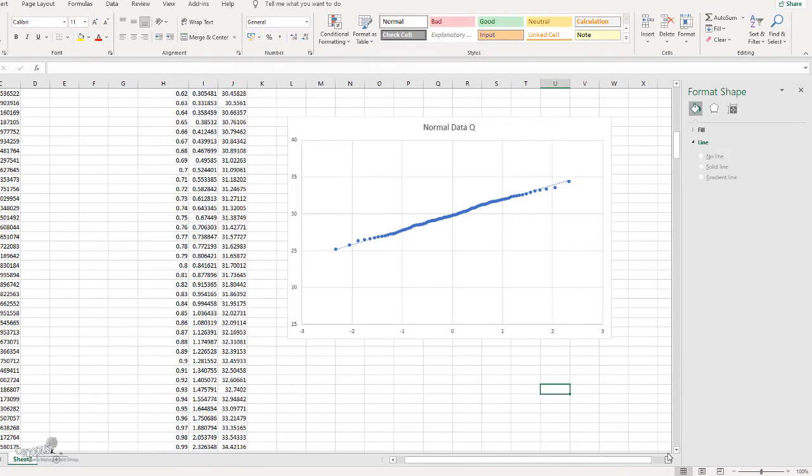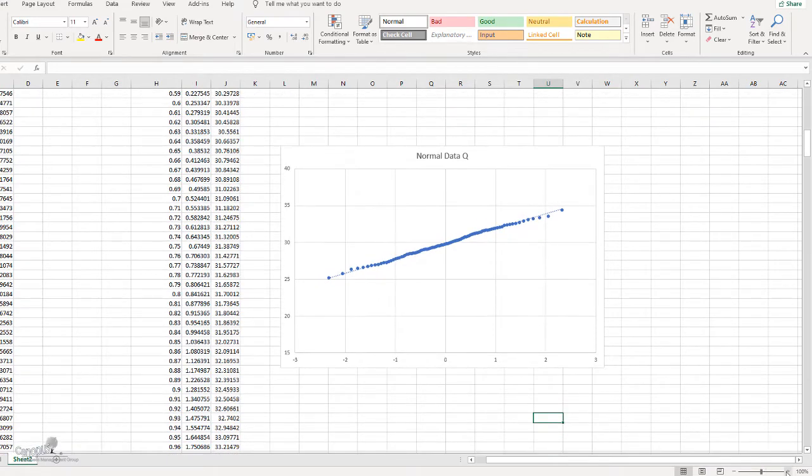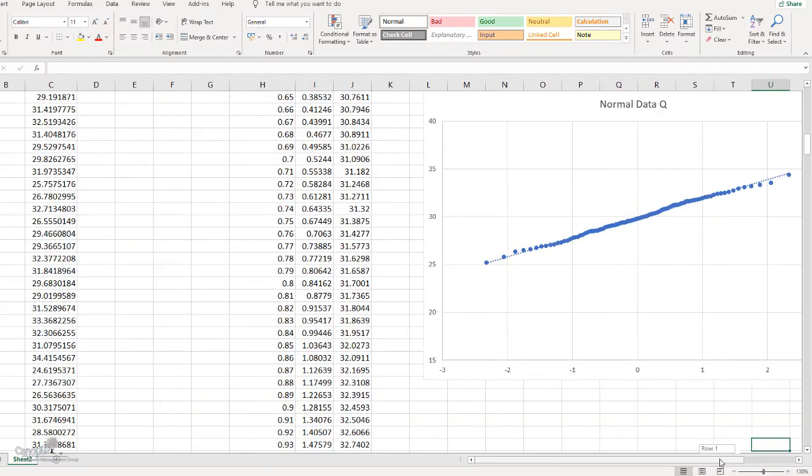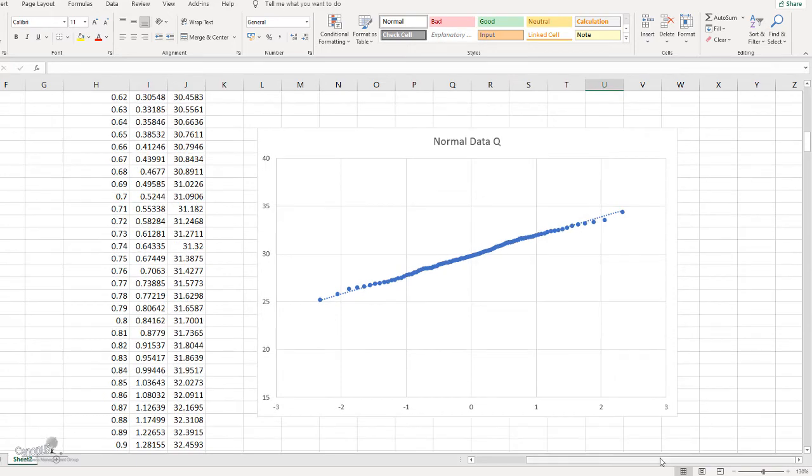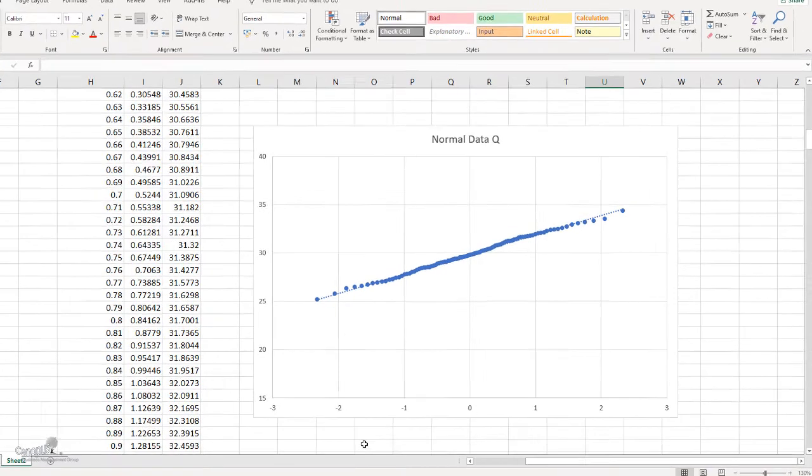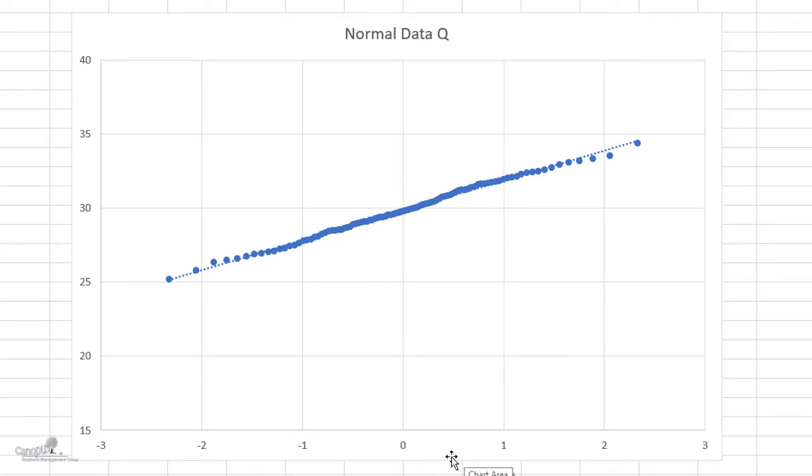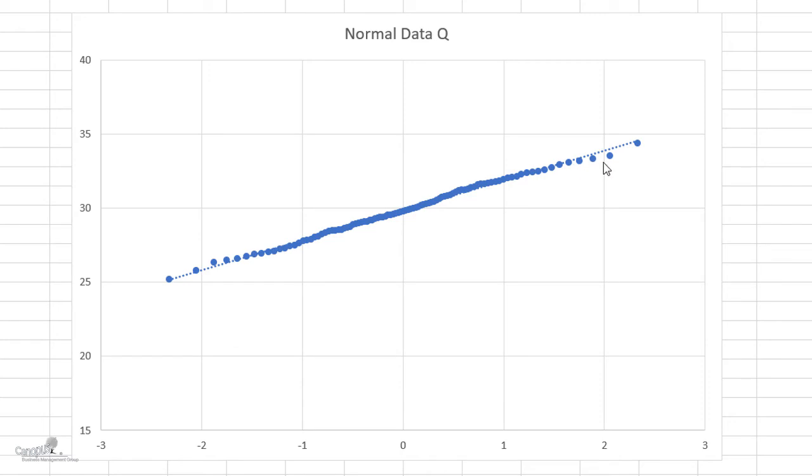So let's now talk a bit about this graph. What does this graph actually tell us? So if you look at this graph, on the X axis, I have this data which is my standard normal data, and on the Y axis, I have my data, that is the data that I have analyzed. We call this the theoretical Q values and we call this the data Q values. Now we would expect that if my distribution was also a normal distribution, I would expect that all these data points fall on this line as much as possible.